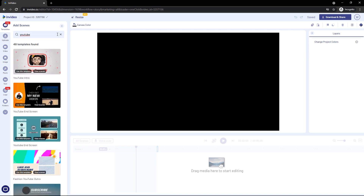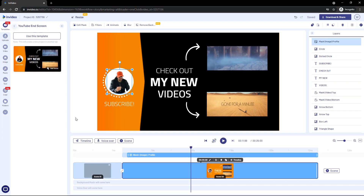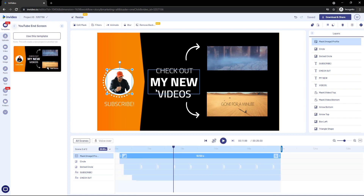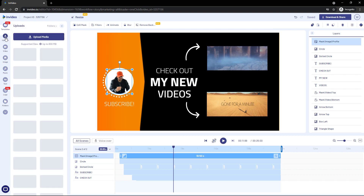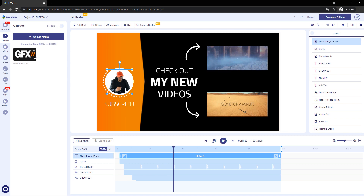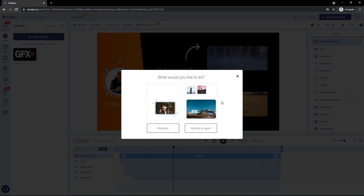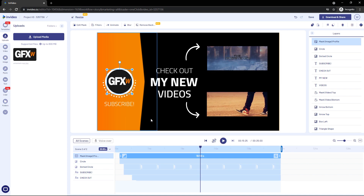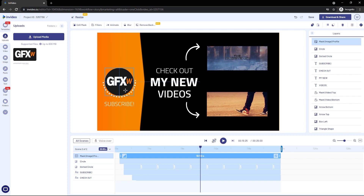It gives me 48 templates related to YouTube. I like this one, so I click on it and add the scene. As you can see, the outro is added to my timeline. When I click on the timeline I get every single scene used in that intro, so I'm able to change everything I want. I want to replace this man with my logo, so I go to Upload and drag and drop my logo. I get an option to add it as a separate layer or replace the existing element. I go with Replace and resize the logo so there's no white box behind it.